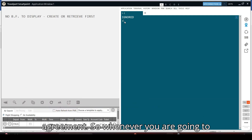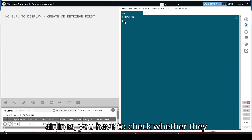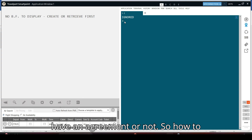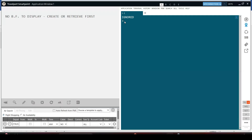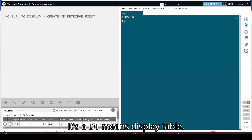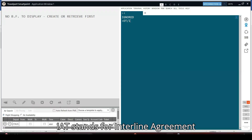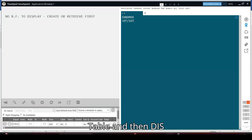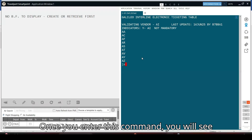Whenever you are going to issue any ticket with a different airline, you have to check whether they have an agreement or not. The command to check is DTIAT — DT means display table, IAT stands for Interline Agreement Table — and then display for Air India. Once you enter this command, you will see the list.